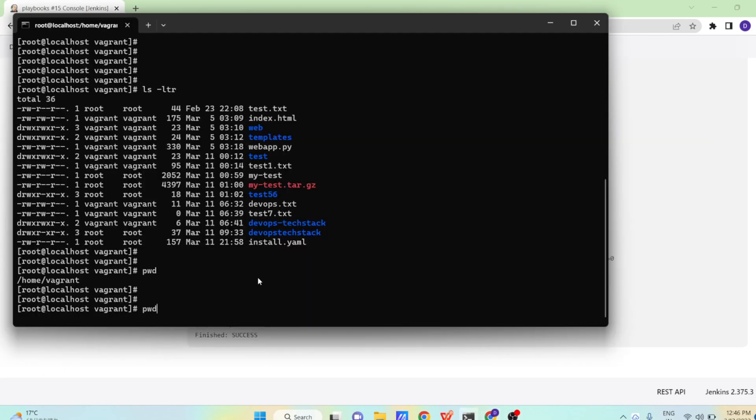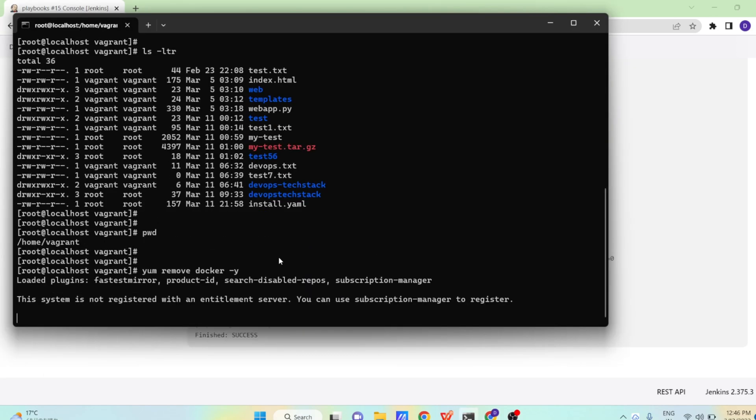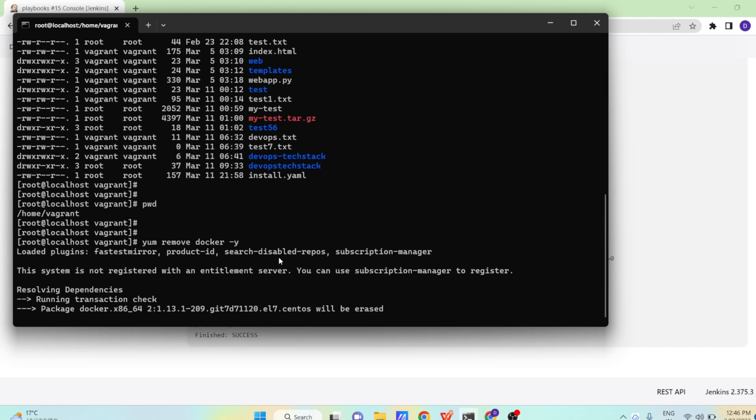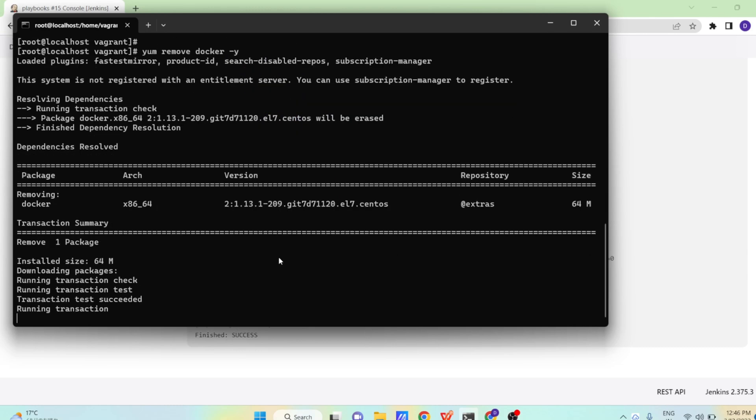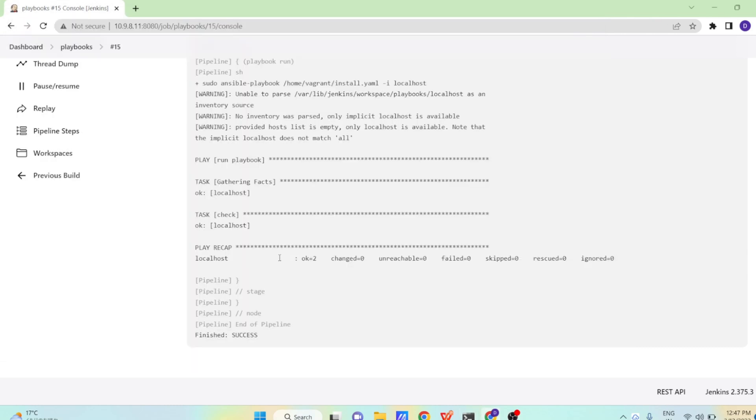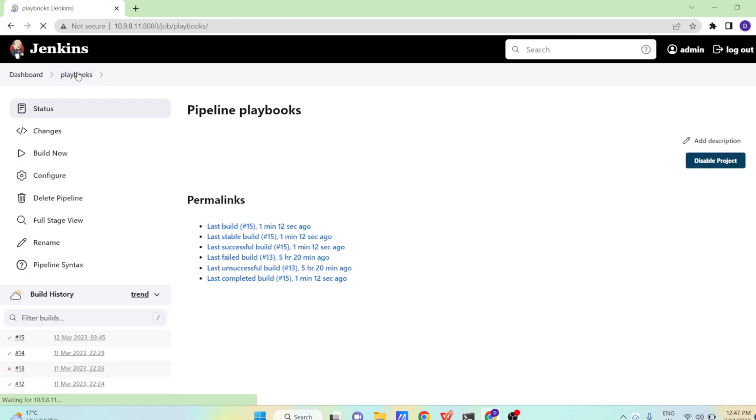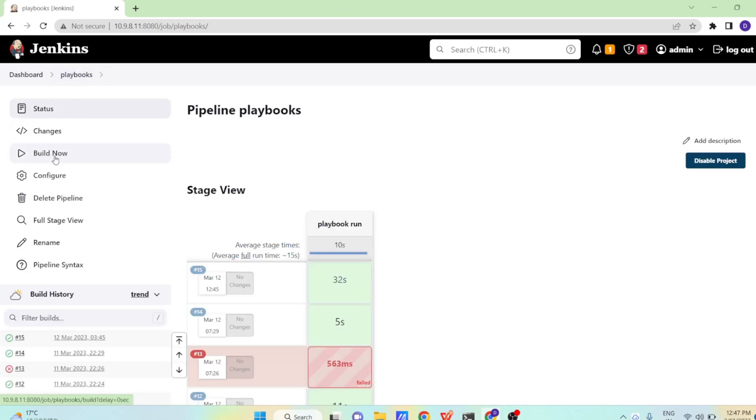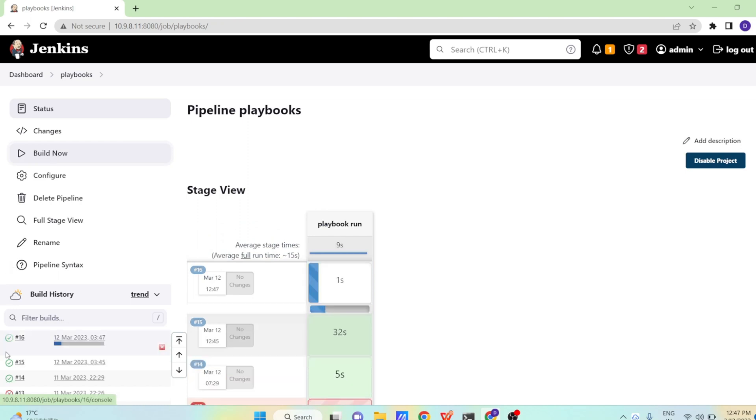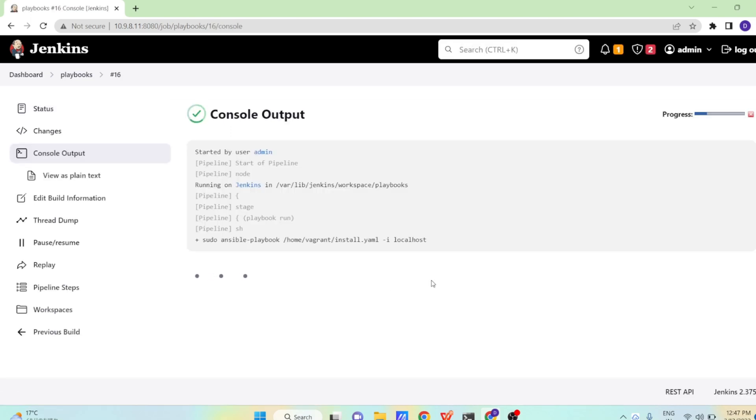Now let us do one thing. Let us remove docker again from our system and run our pipeline job again. And let us see what happens this time. So now let us go here again and click on build now button. So next build will start soon.